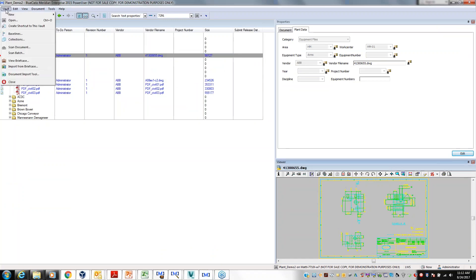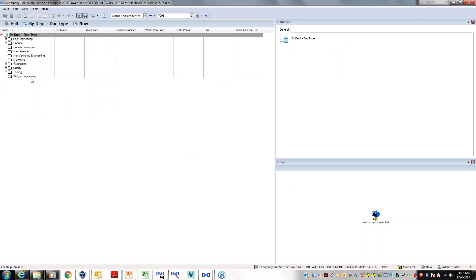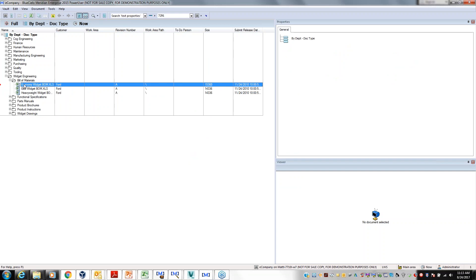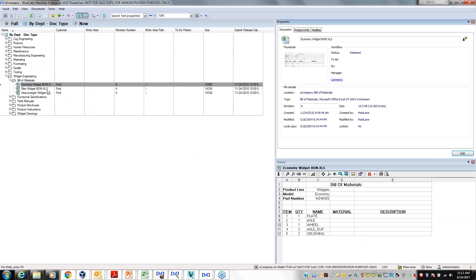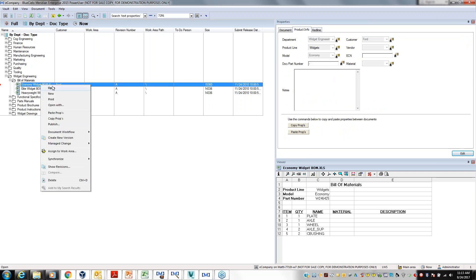Taking a quick look at Meridian, you can see, again, a Windows folder structure with different departments and different file types. Here's an Excel spreadsheet — you can see the viewing, detailed information. You can right-click, open it, print it, route it through a workflow for change, and so on.